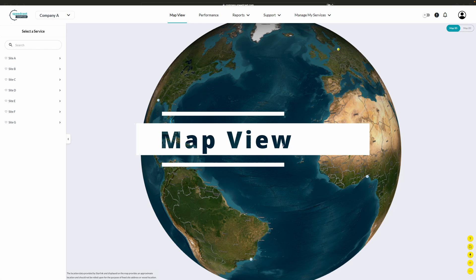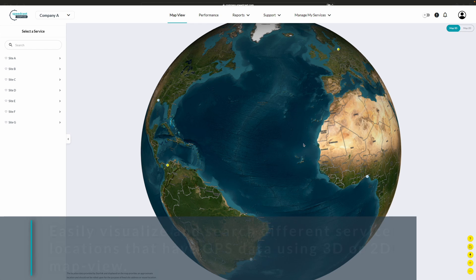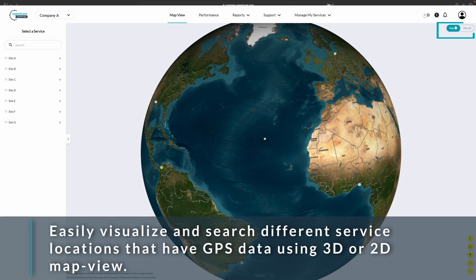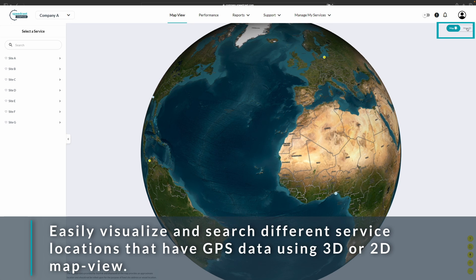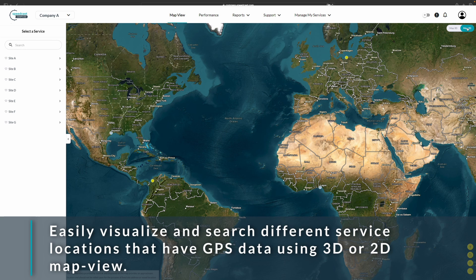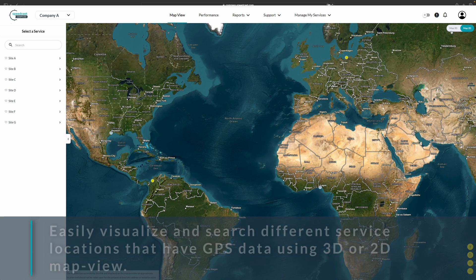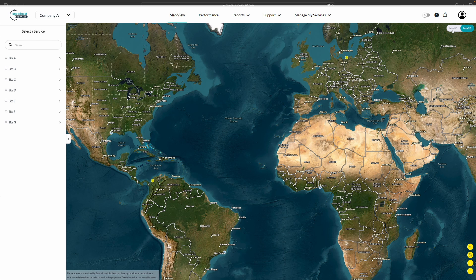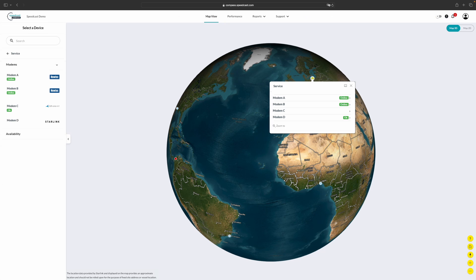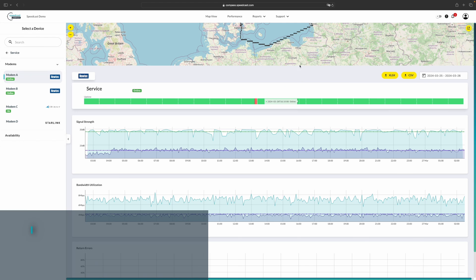This will load the map view. The map view can be either in this 3D Earth or it's toggleable to 2D up here in the upper right-hand corner. On the map, you'll see all of your sites or vessels that have GPS associated with them. And we can click either on the map or on the sidebar in order to view the relevant statistics to that modem.